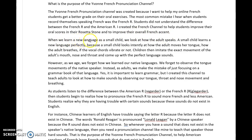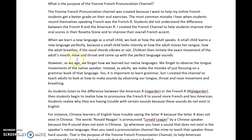When we learn a new language as a small child, we look at how the adult speaks. A small child learns a new language perfectly because a small child looks intently at how the adult moves her tongue, how the adult breathes, if the vocal cords vibrate or not. Children then imitate the exact movement of the adult's mouth, nose, and throat and come up with the perfect language sounds.